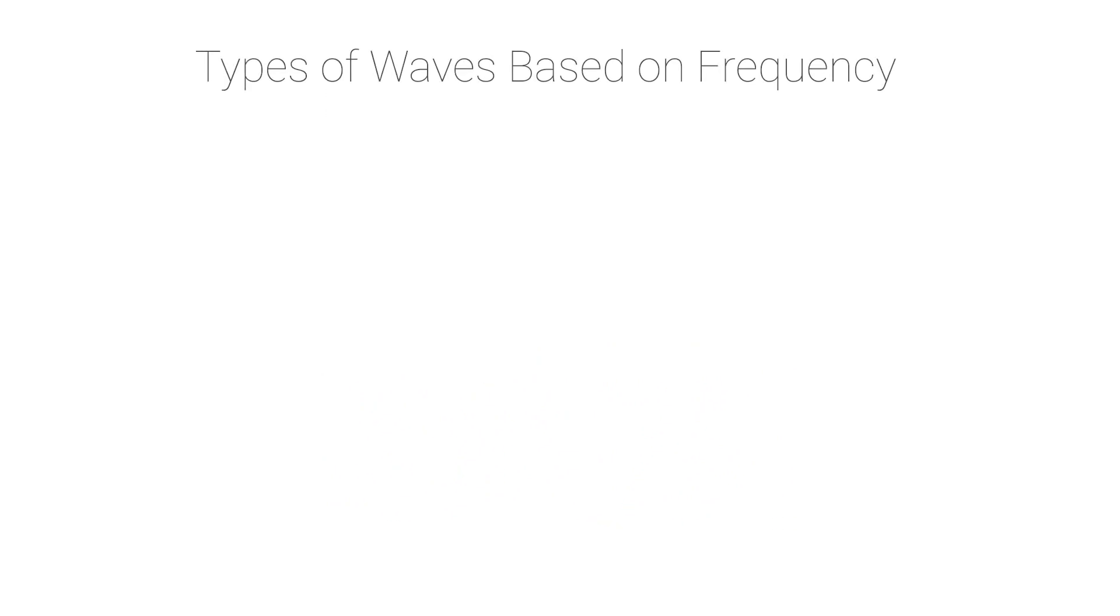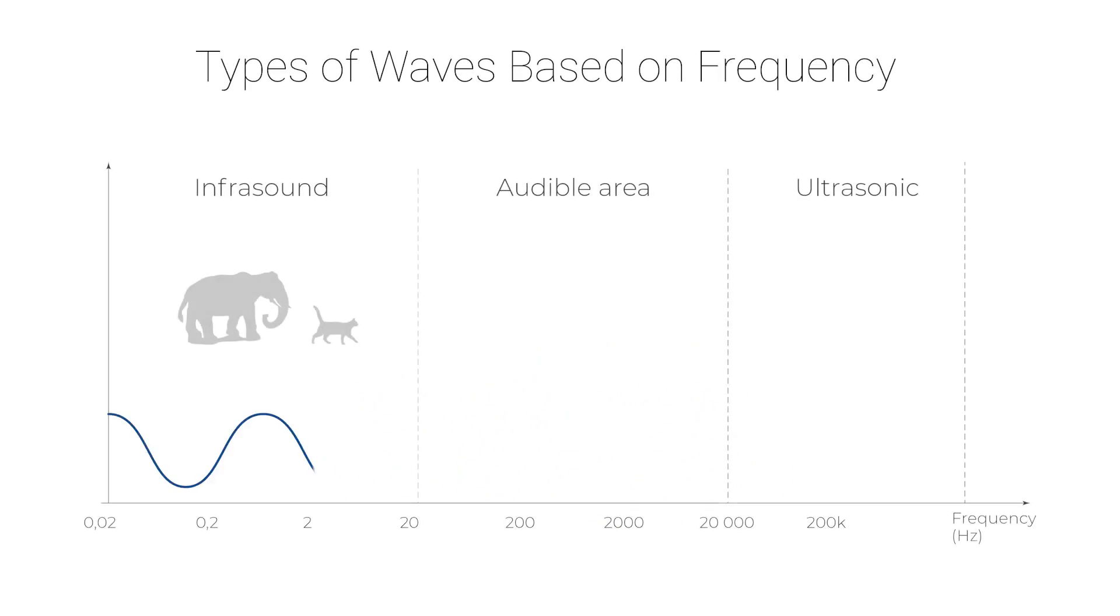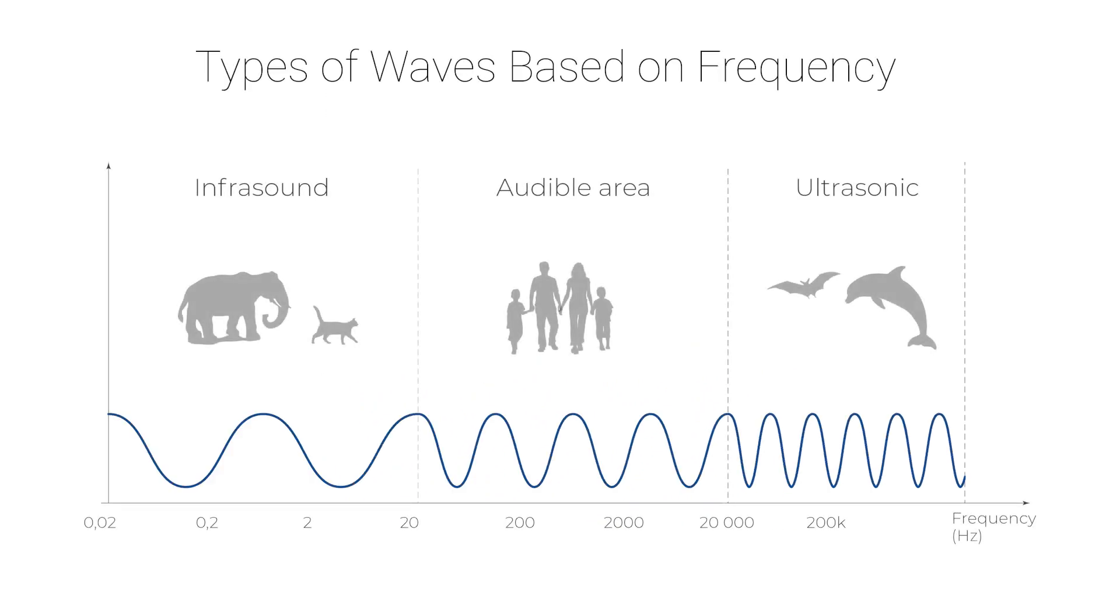Acoustic waves can be categorized based on their frequency range to audible sound waves, infrasound waves, and ultrasound waves.